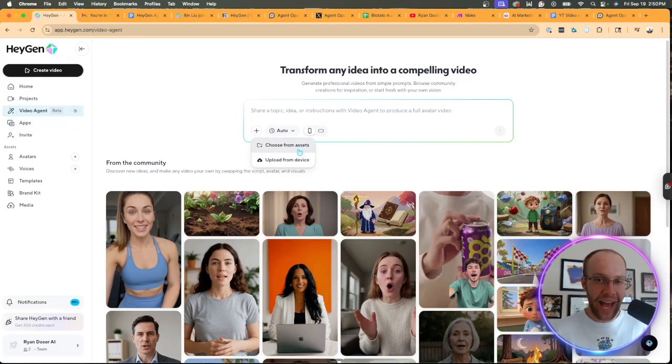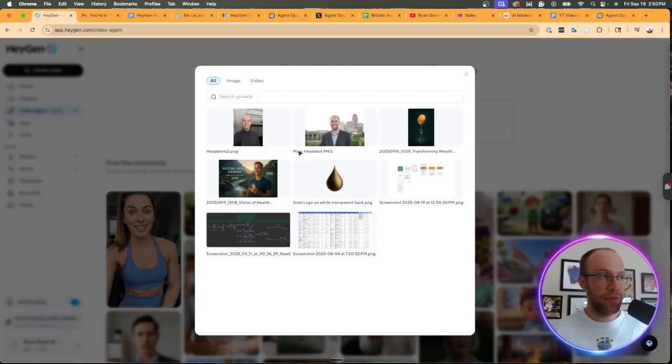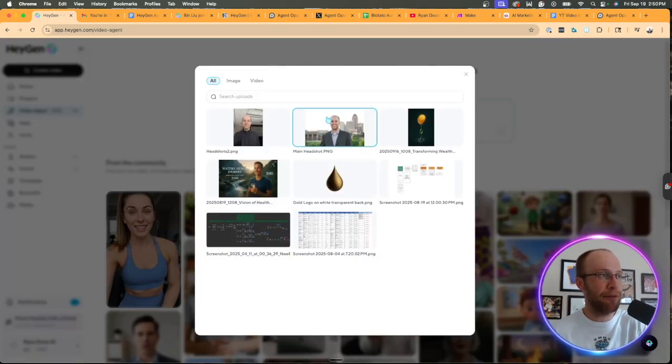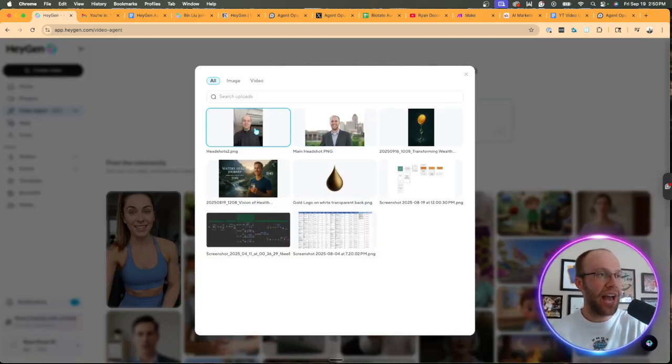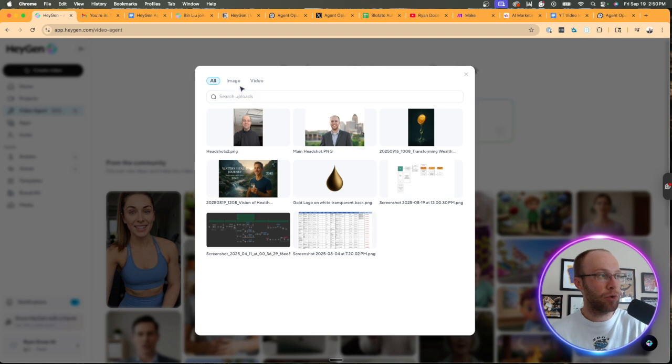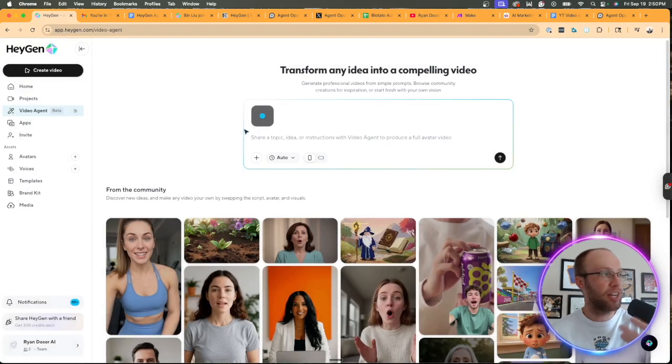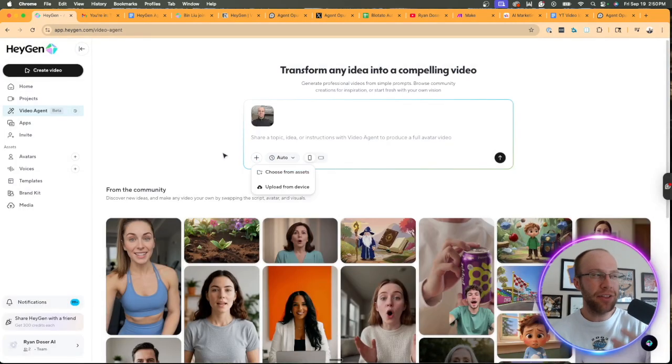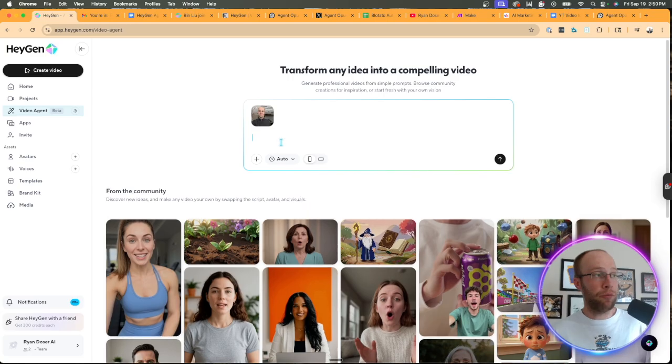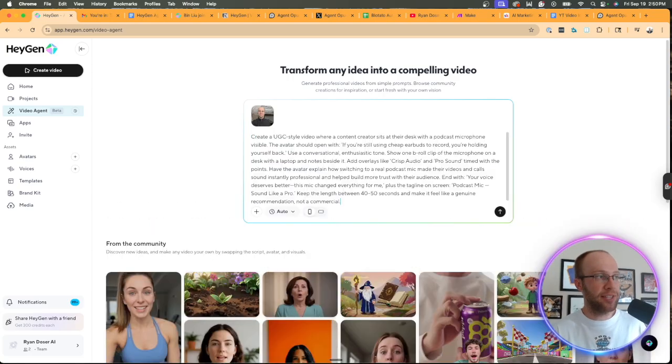Now, if you have assets within your HeyGen account, if I click choose from assets, I can definitely pick one of these. So I already have one of my headshots here. So what I'm going to do is I'm actually going to click my headshot, and then I think that's the only asset that I want to use in this example. Well, first, I should probably paste in that prompt.